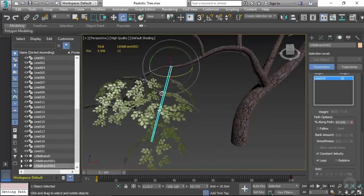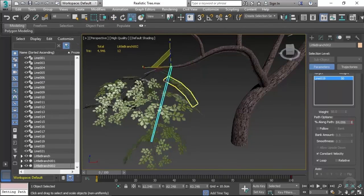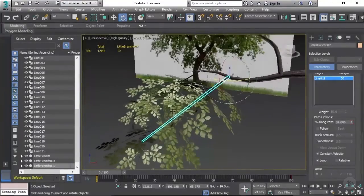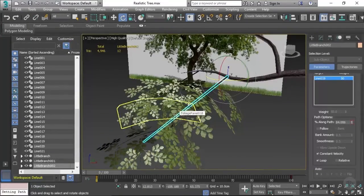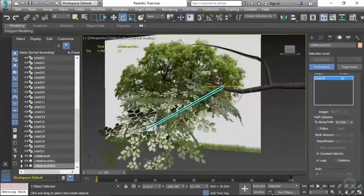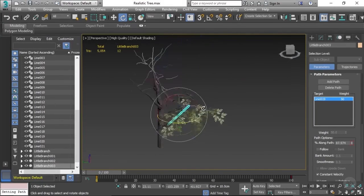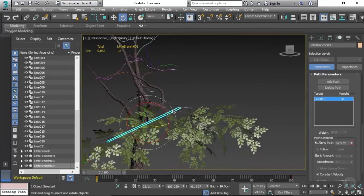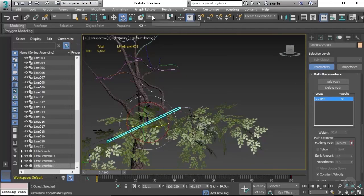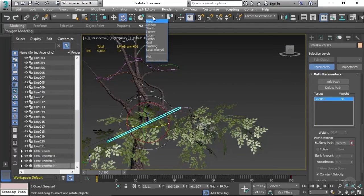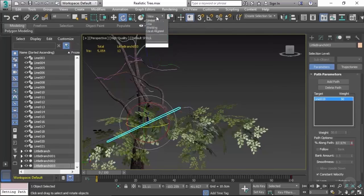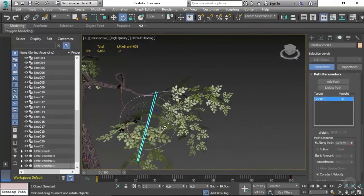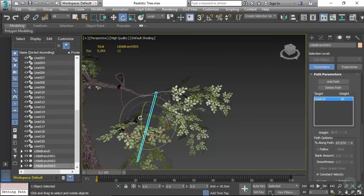It doesn't matter so much here whether there's any overlap because it needs to be very dense. Once again when you're rotating these branches, you want to make sure that you change your reference coordinate system to local. It's going to make it a bit easier to rotate these.